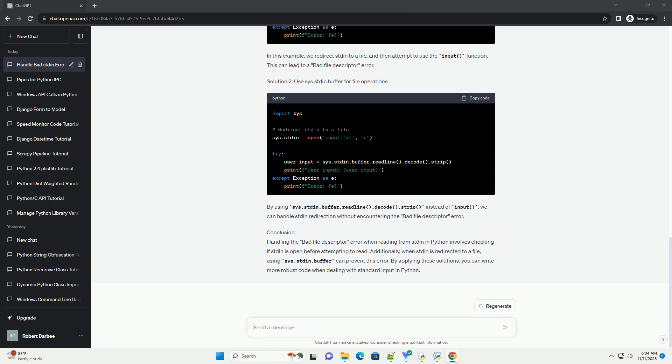Conclusion: By checking the validity of the stdin file descriptor before attempting to read from it, you can gracefully handle the Bad File Descriptor Error in your Python scripts. This ensures that your code is more robust when dealing with various input scenarios.